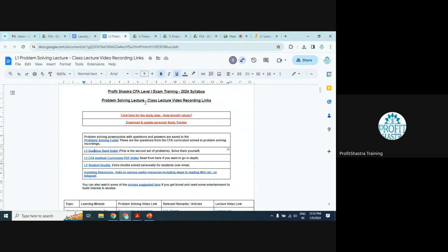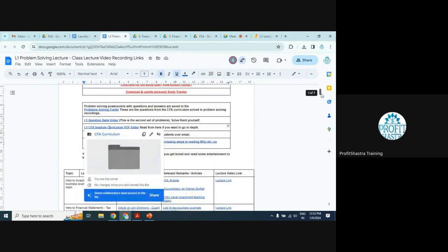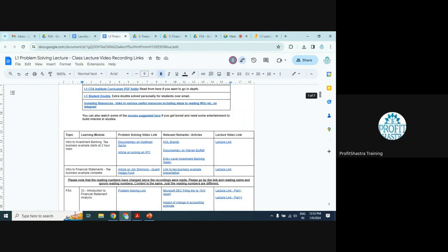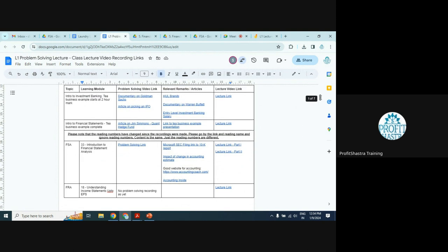If you want to read from the curriculum — not just notes but from the actual curriculum — this will be the place to go. You will see in-depth PDFs from the CFA curriculum. Once you scroll down, you can access the Introduction to Financial Statement Analysis. The lecture link is on the right, broken into two parts: before the break and after the break. Problem solving recordings are in a separate column, along with interesting articles and remarks for extra depth and practical experience.